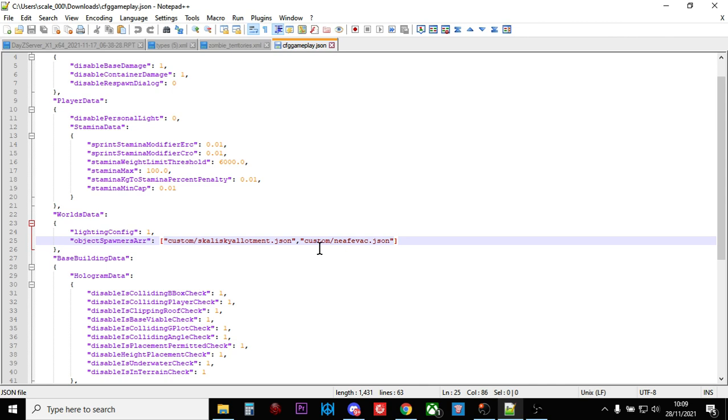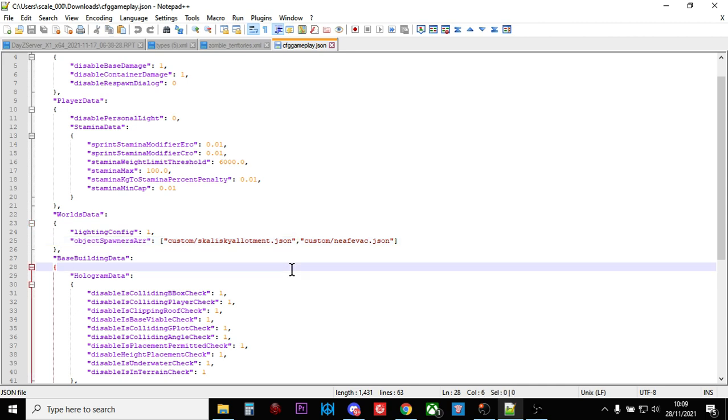So you just delineate them, you separate them with an ordinary comma. That's all you've got to do.